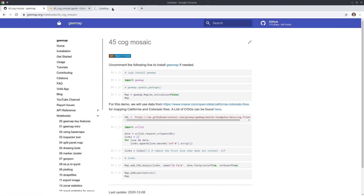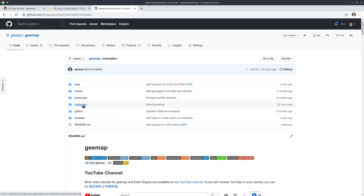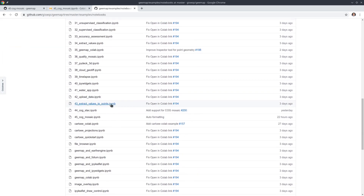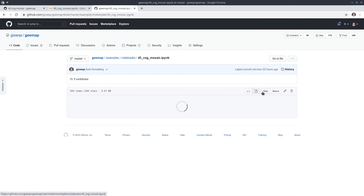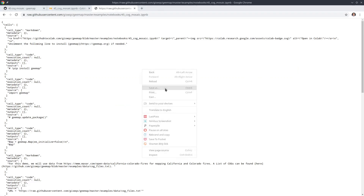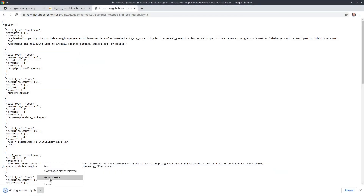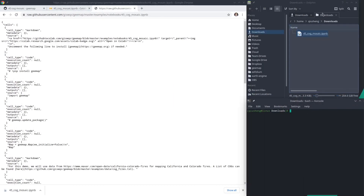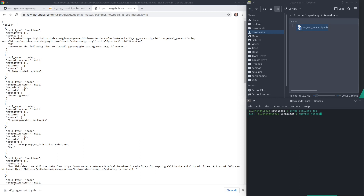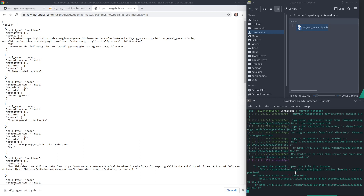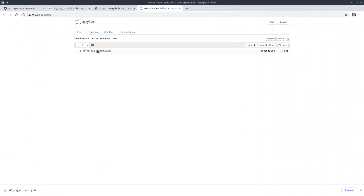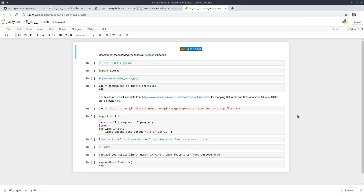I'm going to go to the GitHub repo, scroll down to examples/notebooks, find number 45, click the Raw button, right-click save it to my Downloads folder. Then open your file explorer and a command prompt or terminal. Once there, activate your conda environment with 'conda activate ge' and then run 'jupyter notebook'. From here let's open the notebook and go through it step by step.